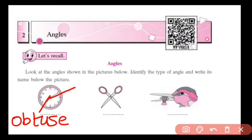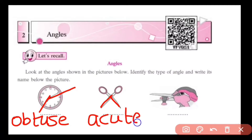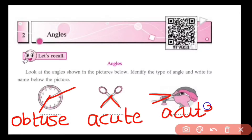In the second picture, it is a scissor. There is an angle between the two arms of the scissor. Both the arms are close to each other, so the measurement is less than 90 degrees — it is an acute angle. Similarly, in the next picture there is an angle between the beak of a bird holding a fish. Both parts of the beak are very close to each other, so the measurement is less than 90 degrees — it is also an acute angle.